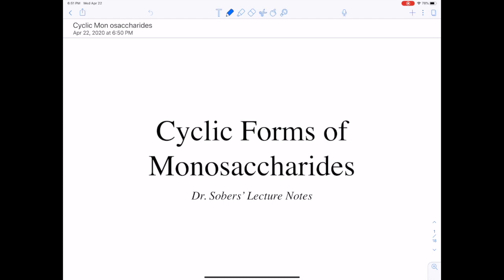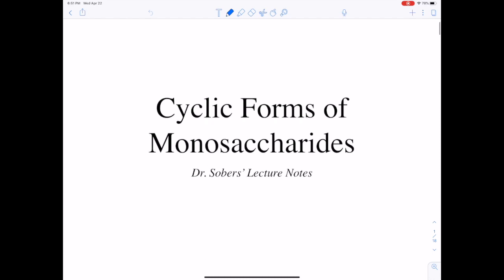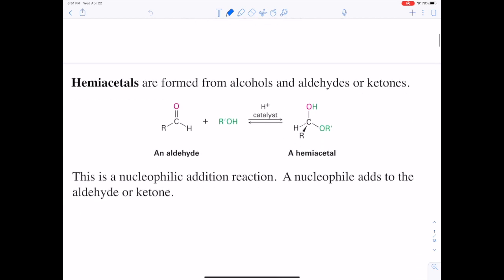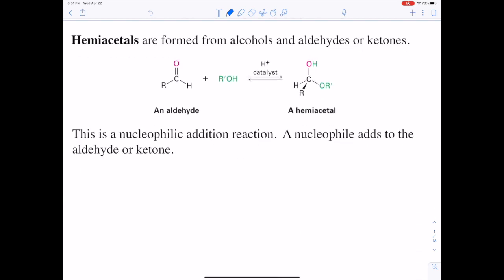Let's take a look at monosaccharides and how they form cyclic structures. The chemistry involved here is the formation of a hemiacetal. You take an aldehyde and an alcohol and they react to form a hemiacetal. A hemiacetal has a carbon with an OH (an alcohol-style oxygen) and an OR (an oxygen with an alkyl group on it). So that carbon is part of an alcohol and an ether simultaneously — that's what we call a hemiacetal.